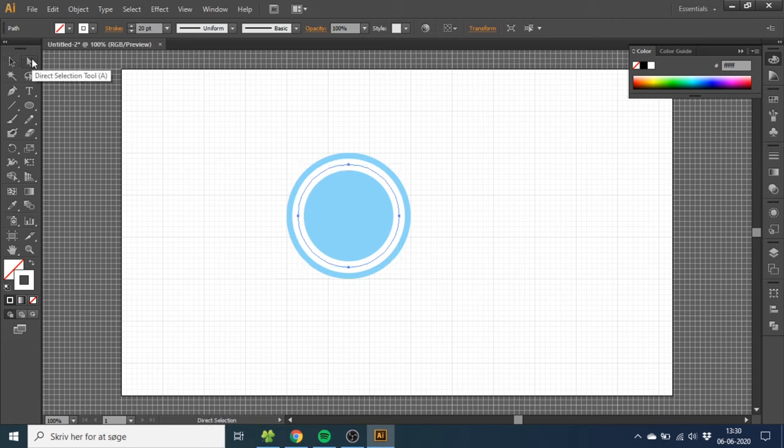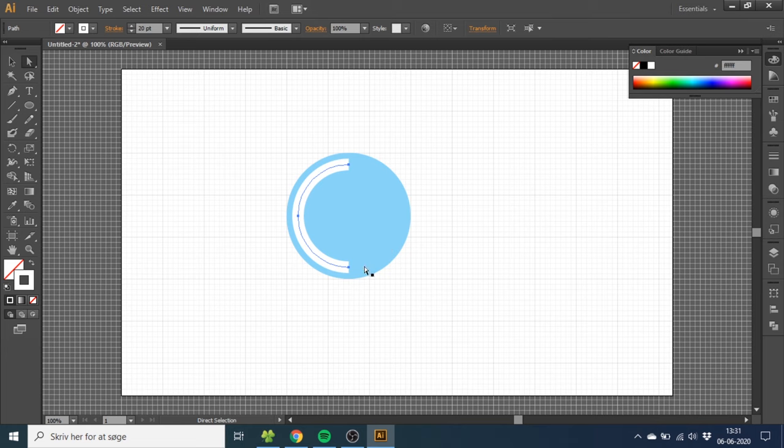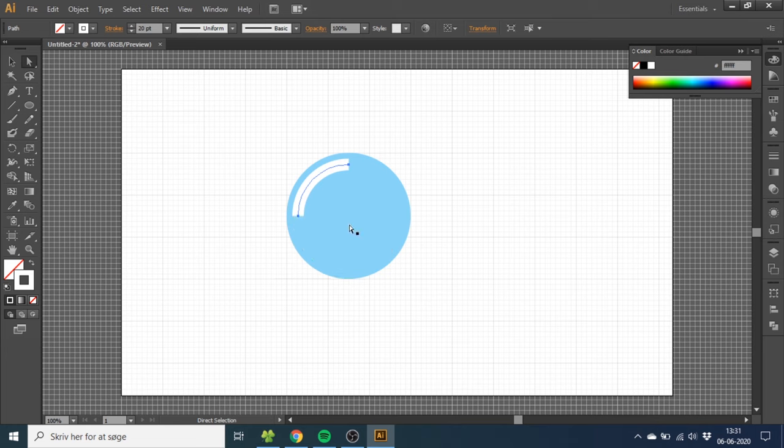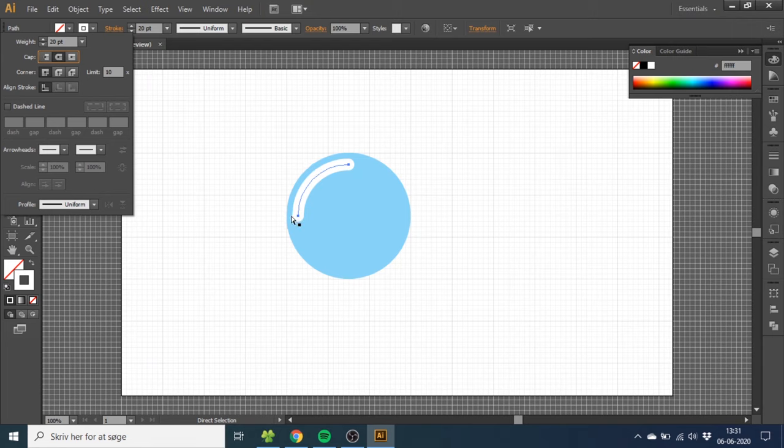So select the Direct Selection Tool, then click this anchor point right here and click Delete. Do the same thing with this anchor point. Now go to this orange Stroke menu and select Rounded Cap. This will make the edges round and more realistic.